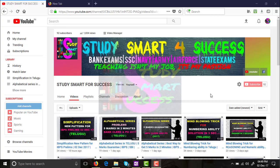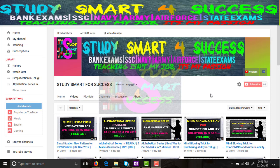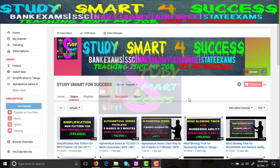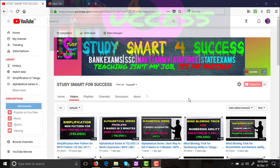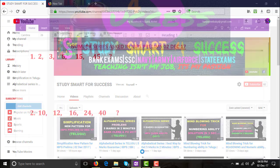Hi my dear friends, this is your Sonny and welcome to my Study Smart for Success channel. Today we are going to see number series questions asked in IBPS Prelims 2nd December. In the first shift they have asked five questions that are easy to moderate. The same pattern will be asked in the second and third shifts as well, and tomorrow also. Please watch the entire video so you will understand how to do the number series. Don't forget to like and share with your friends so they will also get benefited.